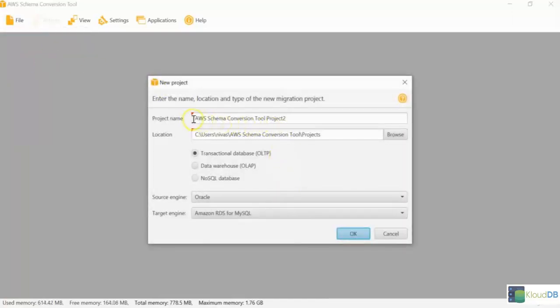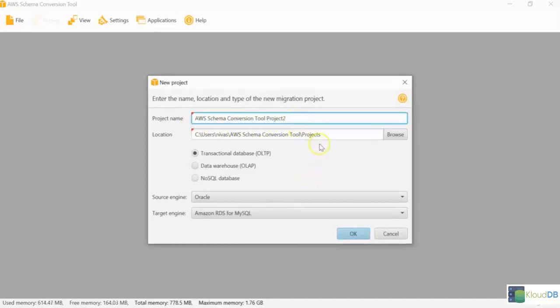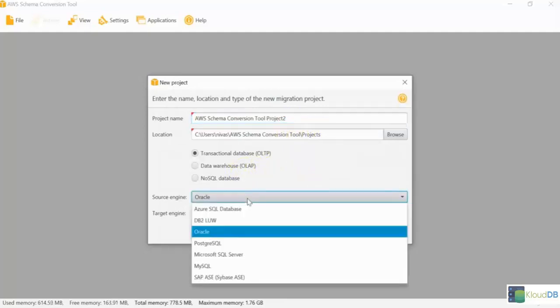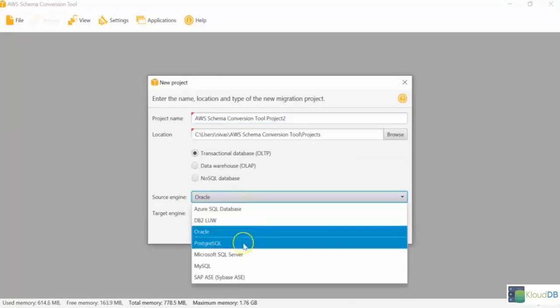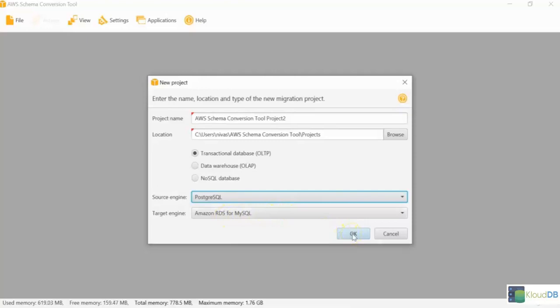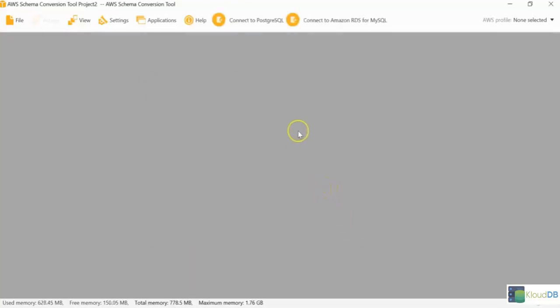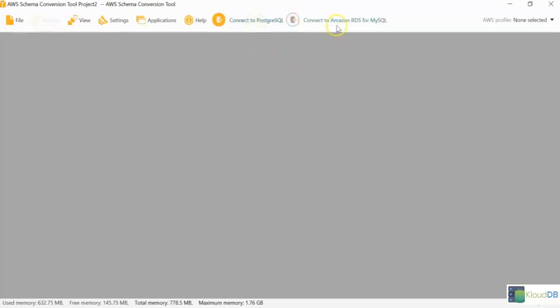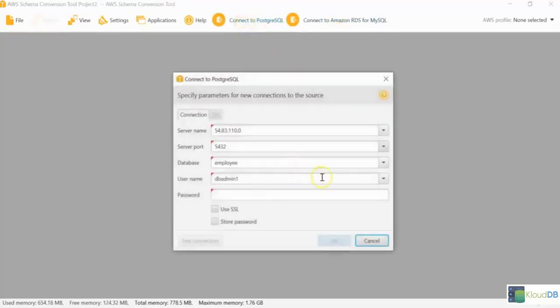Here you can term the project name, whatever you want. I'm just leaving it as Project 2. And then you can actually select the source as Postgres here. And the target is RDS for MySQL, like we discussed before. Once you select that, the next thing is we're going to connect to the source and then the target.